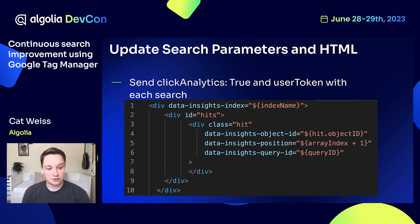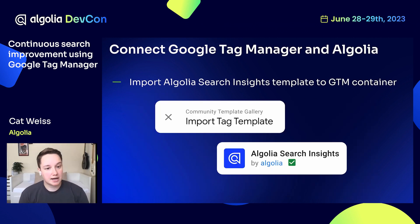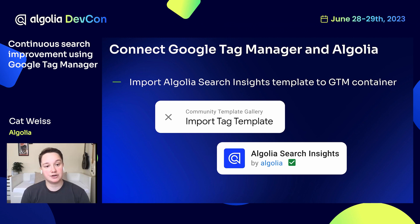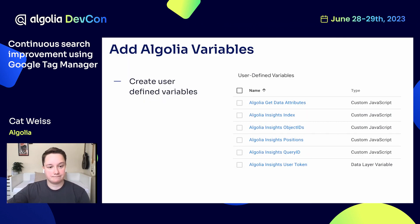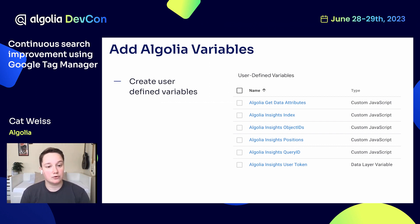Now you've got your website all set up, and it's time to move on to Google Tag Manager. In Google Tag Manager, you will add the Algolia Search Insights Tag Template to your container. This will add the Algolia Search Insights Tag Type to your container and enable the connection between your website, Google Tag Manager, and Algolia. Then finally, you will create user-defined variables from the Algolia documentation. Here on the screen, you can see the seven variables that you will create.